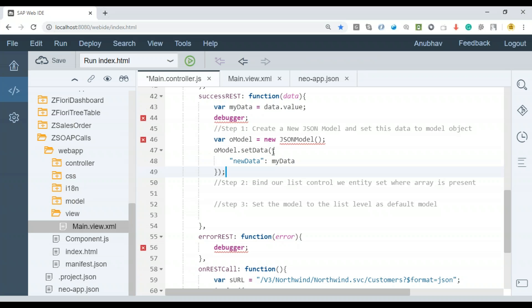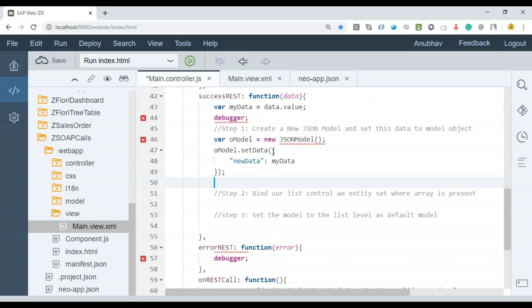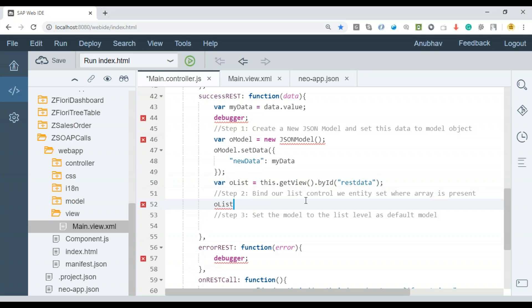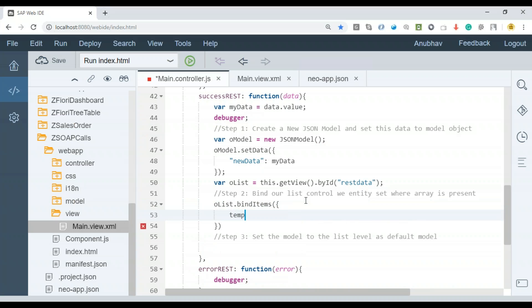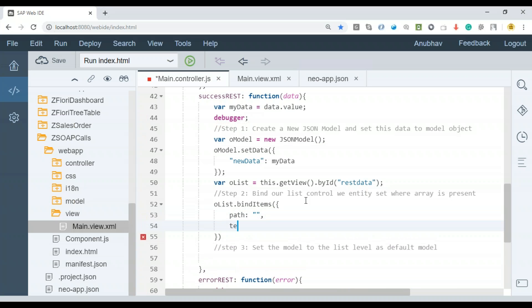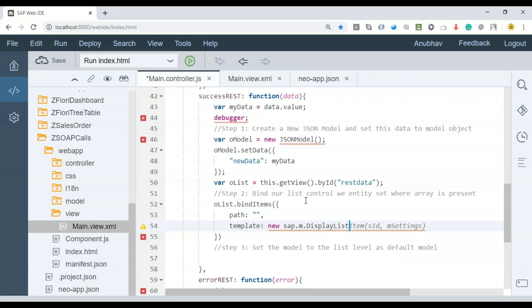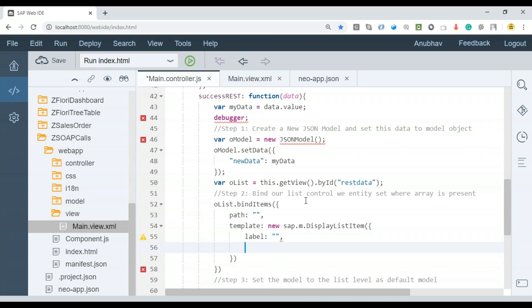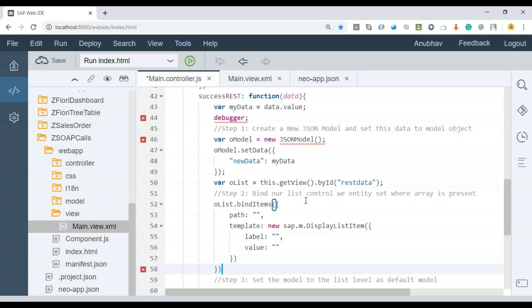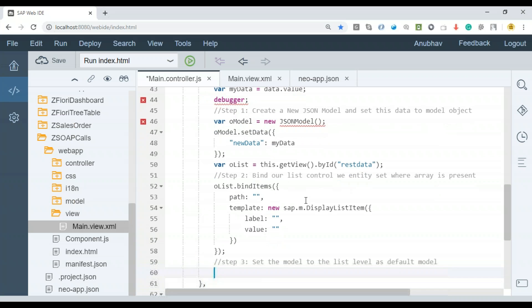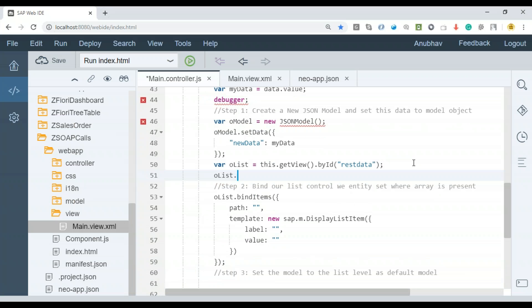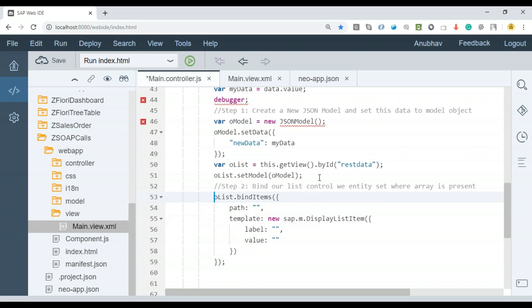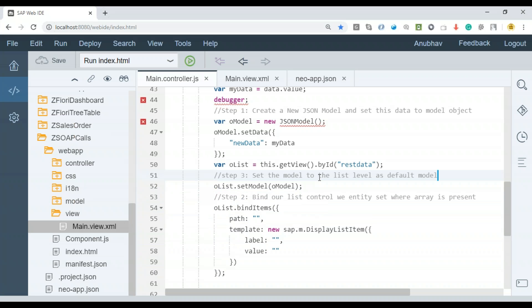That's our list control object. We already checked it. Then I say bindItems path template listItem value. We need to also set the model to the list control. That's a very important step, as a default model. This step comes here. Awesome. Let's declare this in scaffolding.